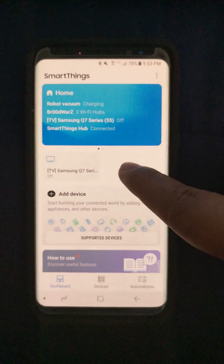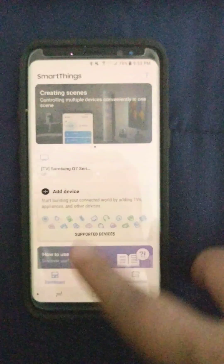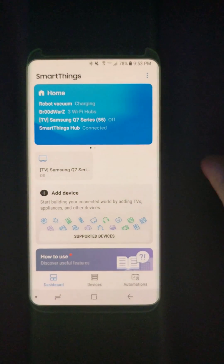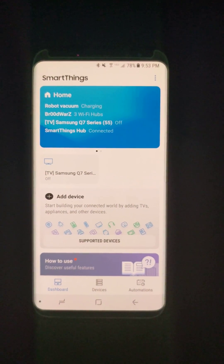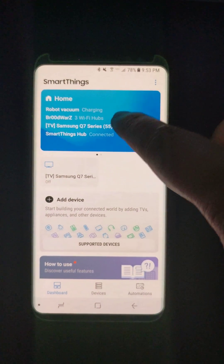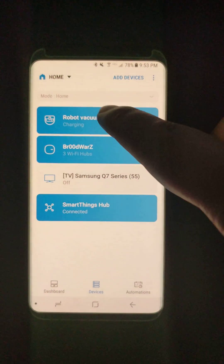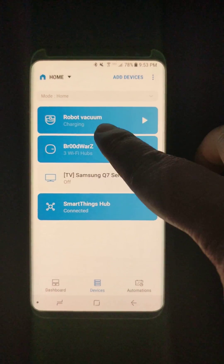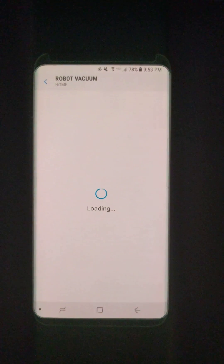Hello everyone, this short video is to show that there is a reproducible crash on the Samsung Connect app when you navigate to the robot vacuum page. I already have the robot vacuum connected in my Samsung Connect app and I open it.